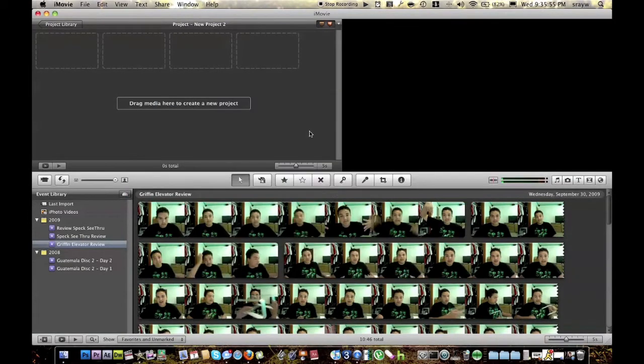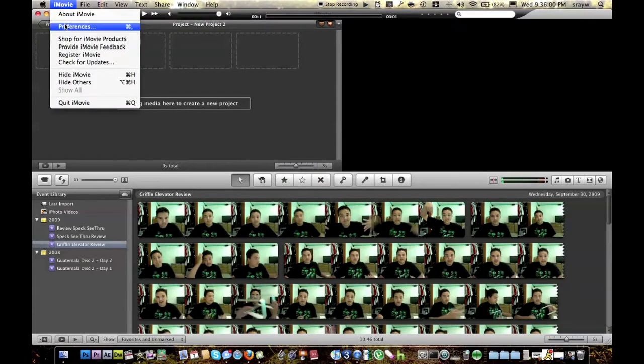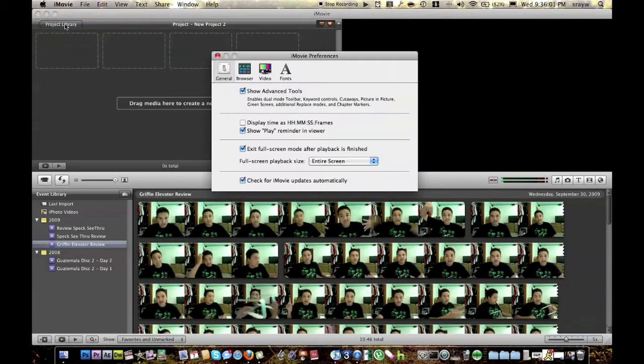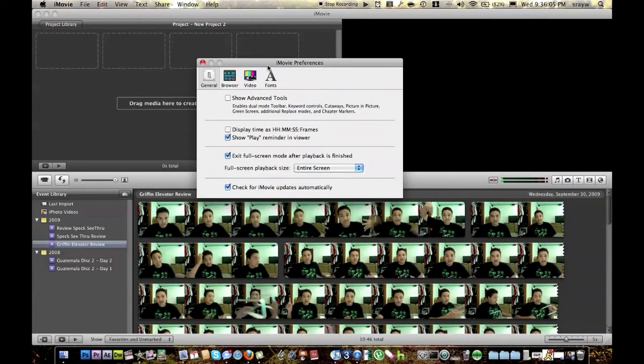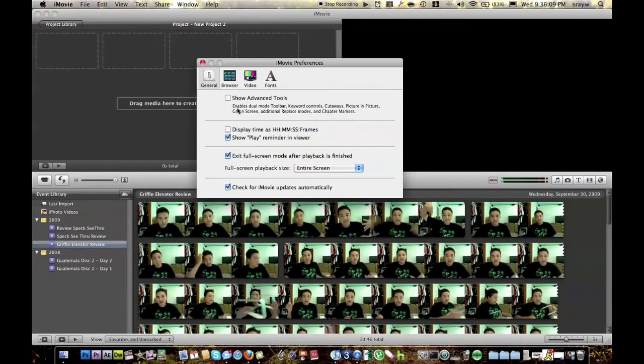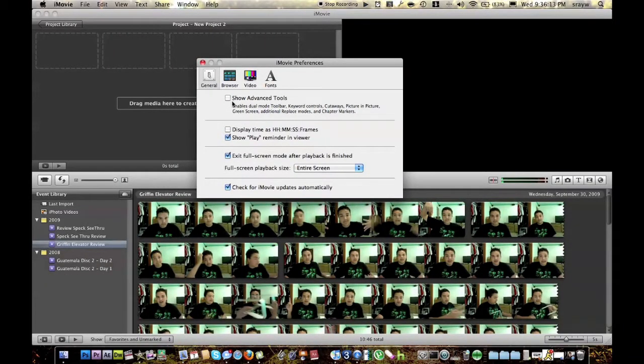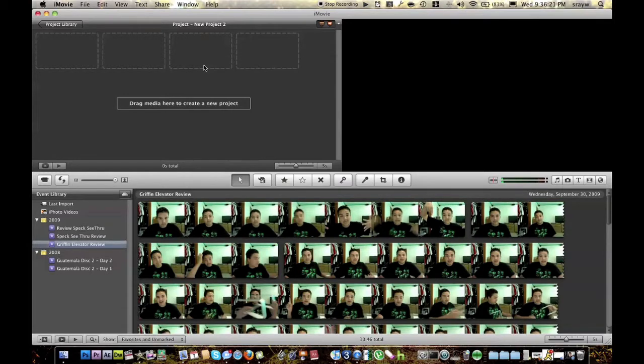So you open iMovie 09 and before you start anything, make sure you go to iMovie and then hit preferences. You have to do this in order for it to work. So this little window will pop up and you're going to want to hit the general tab right here. Make sure you hit that. And then this box right here that says show advanced tools, that will not be checked how it is right now for you. Go ahead and check that. Make sure it is checked. And then go ahead and exit out of that.